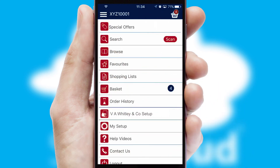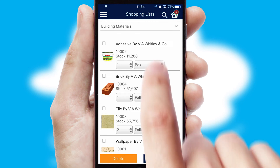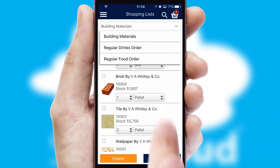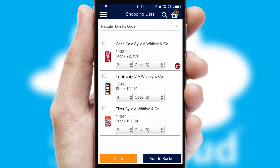Both suppliers and customers can set up and maintain shopping lists, often based on purchase history or recommended items.